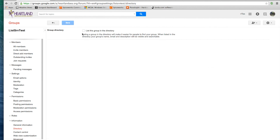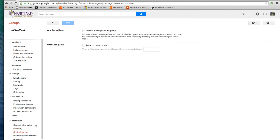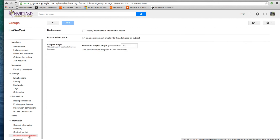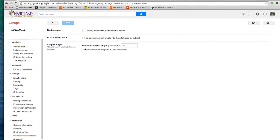Let's click on Directory. This is where you would list your group on the Google directory if you want it to be visible — just hit the checkbox and hit Save. Content Control shows whether you want to archive the messages in the group, which is a nice feature. Web View is for setting up something like a knowledge base with your group, which we'll go into in a later video.